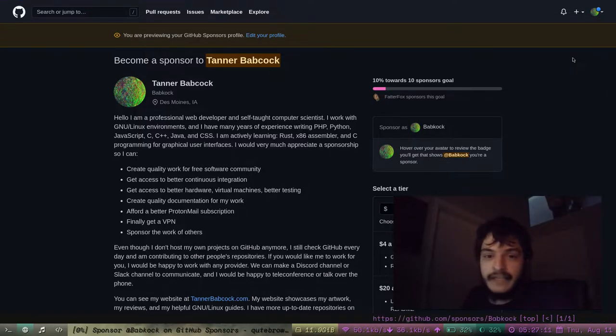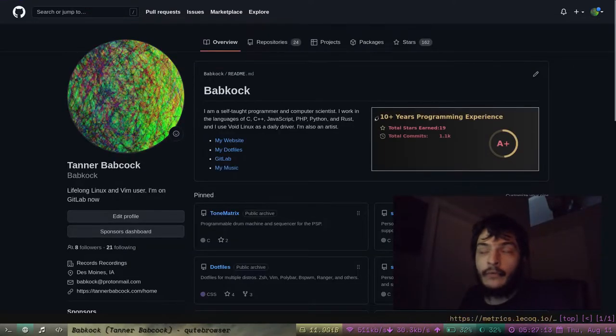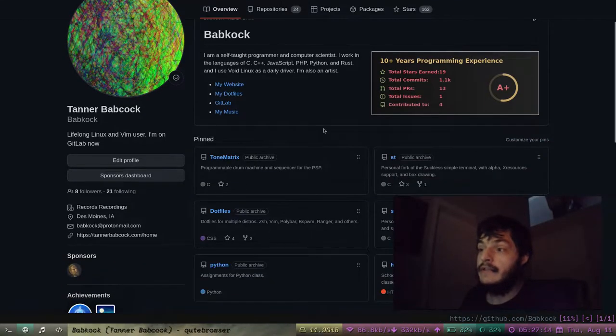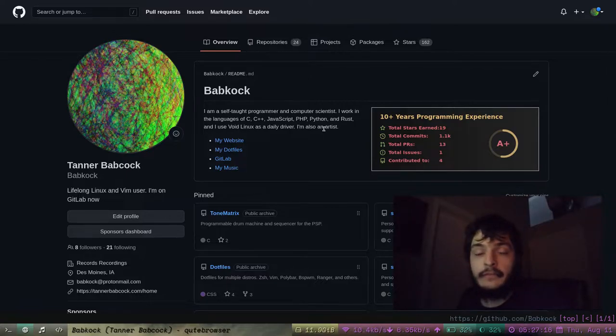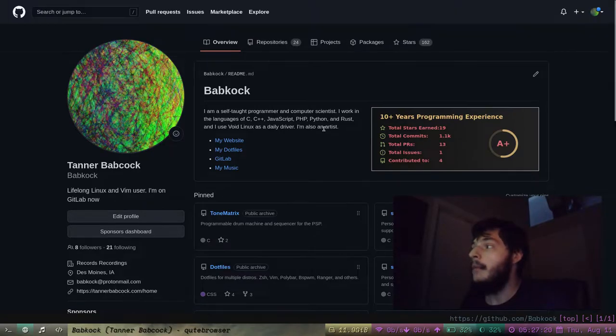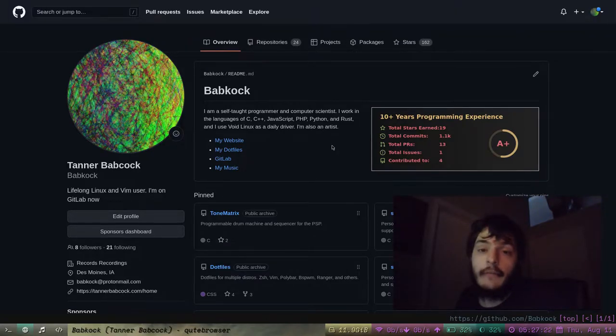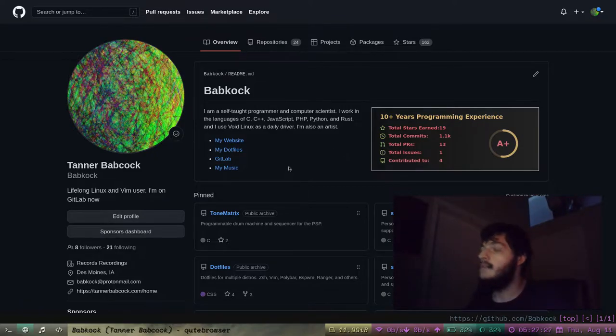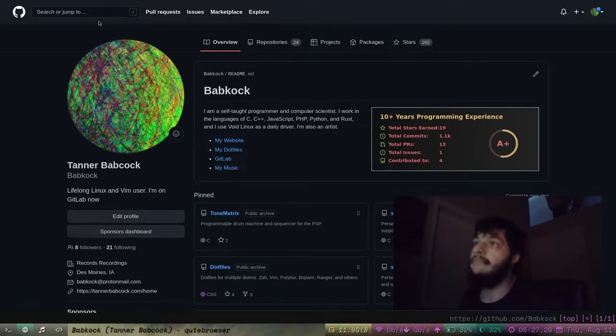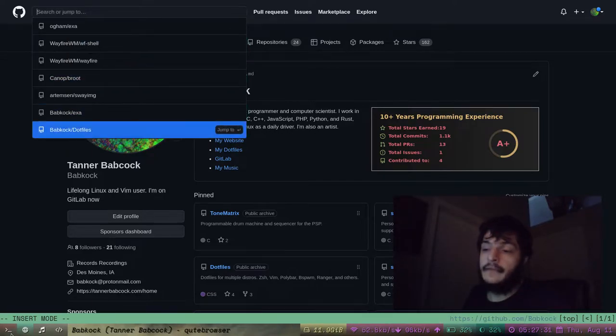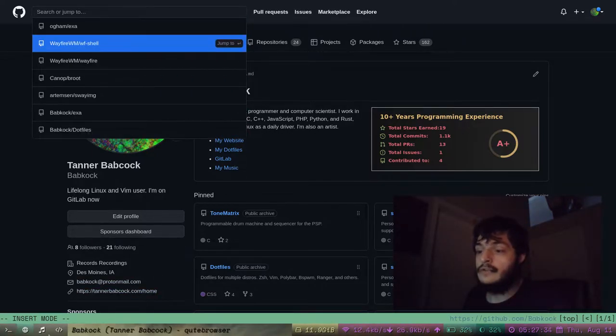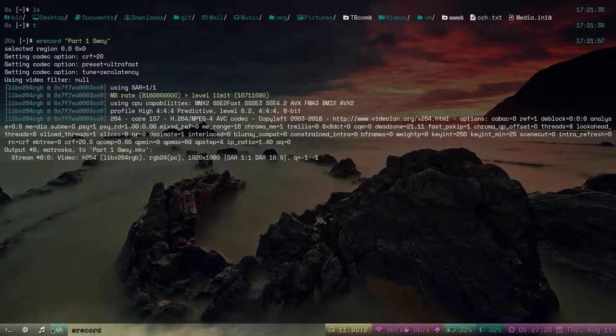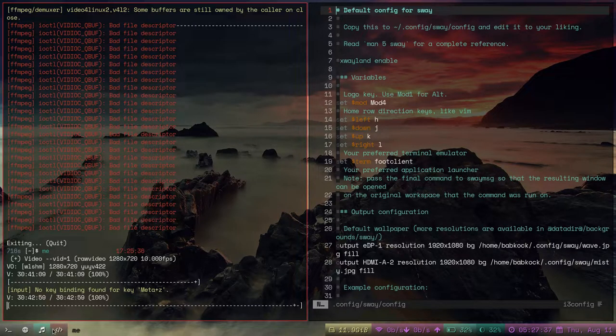Here's my GitHub profile. I don't really use GitHub primarily anymore. I use GitLab now instead, but I still check my GitHub every day and I still make pull requests on GitHub and stuff. The first window manager we are going to be looking at today is Sway.